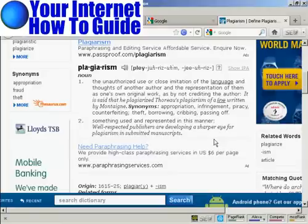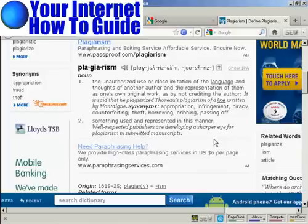In this video, I'm going to talk you through how you can check for plagiarism. Now, as the dictionary definition page here says, plagiarism is the unauthorized or close imitation of the language and thoughts of another author and the representation of them as one's original work, as by not crediting the author.